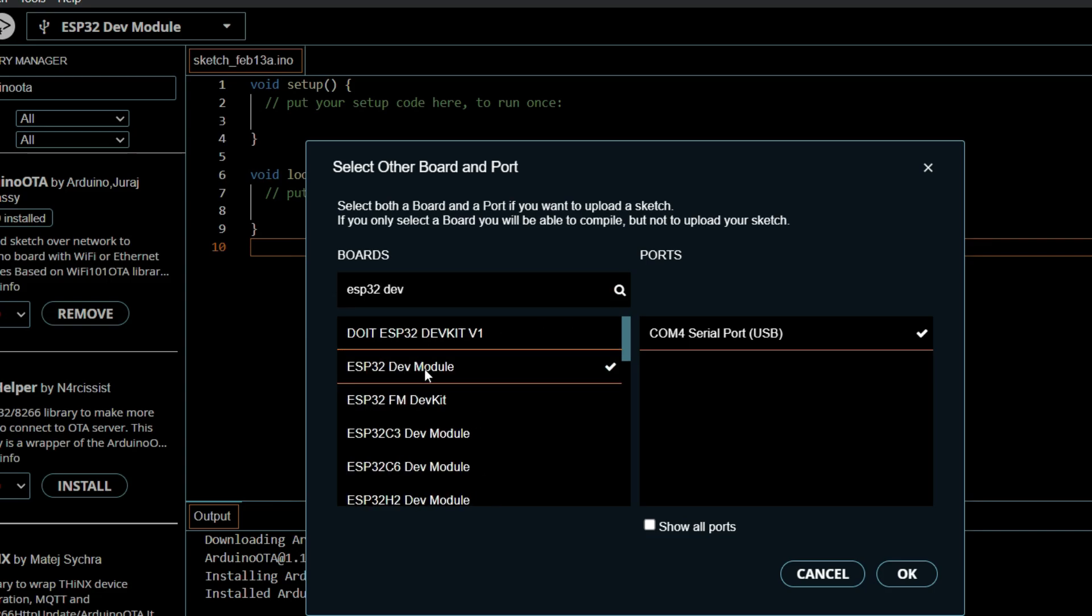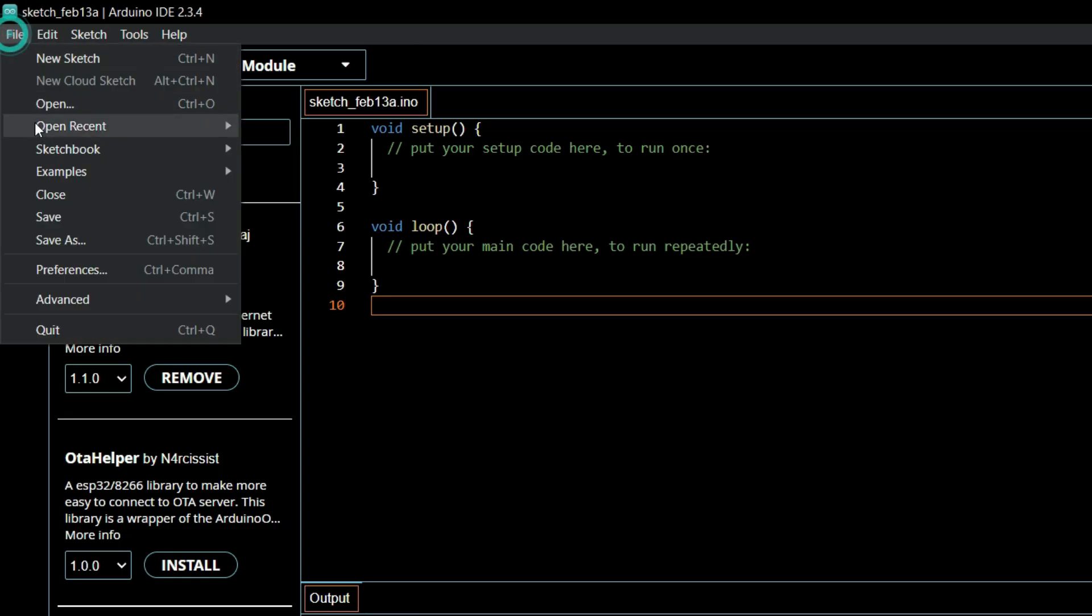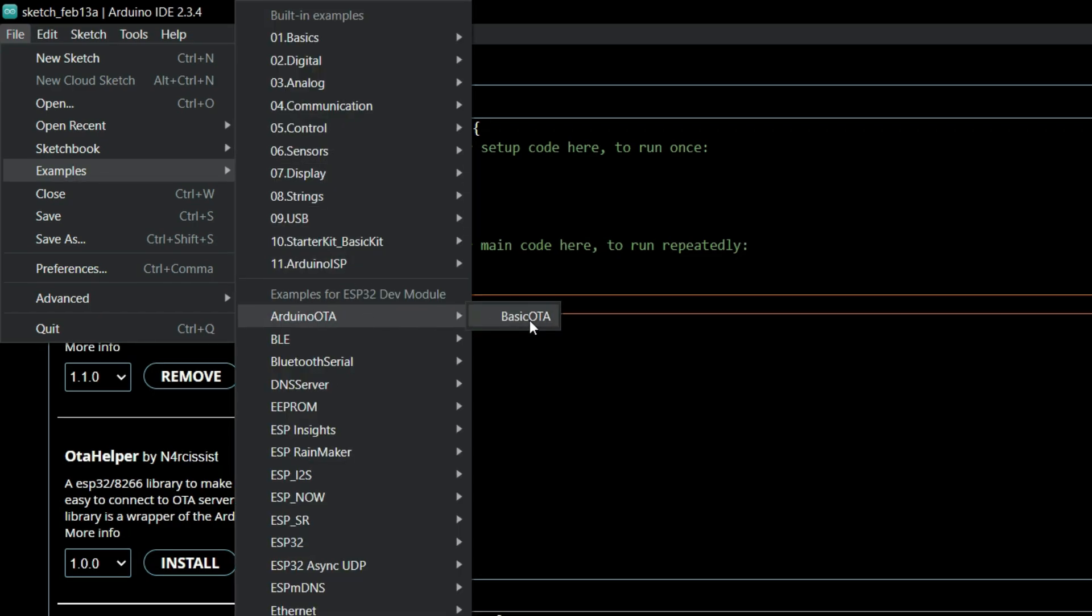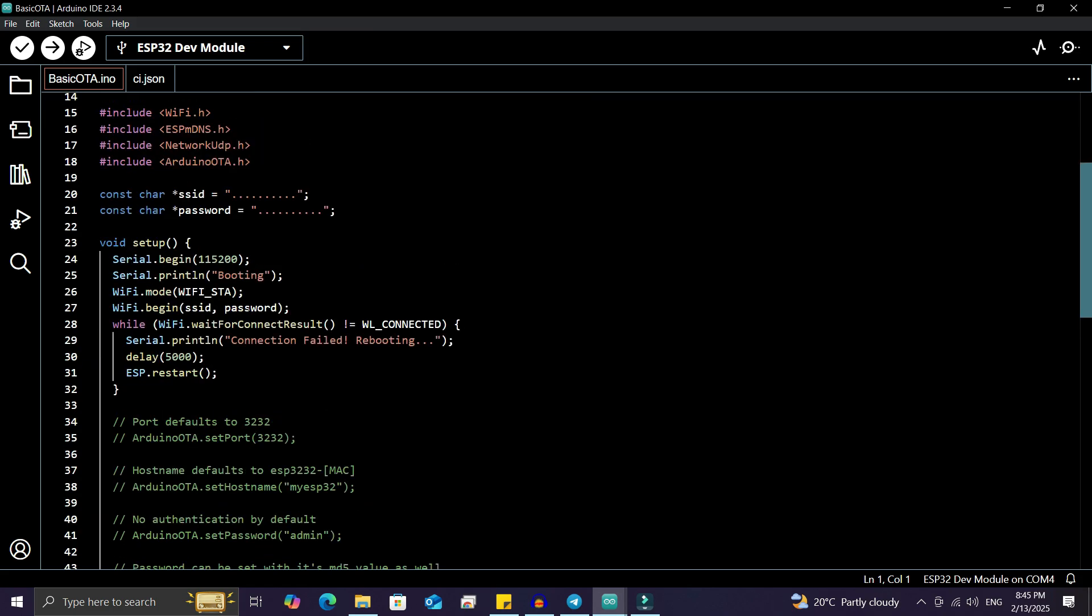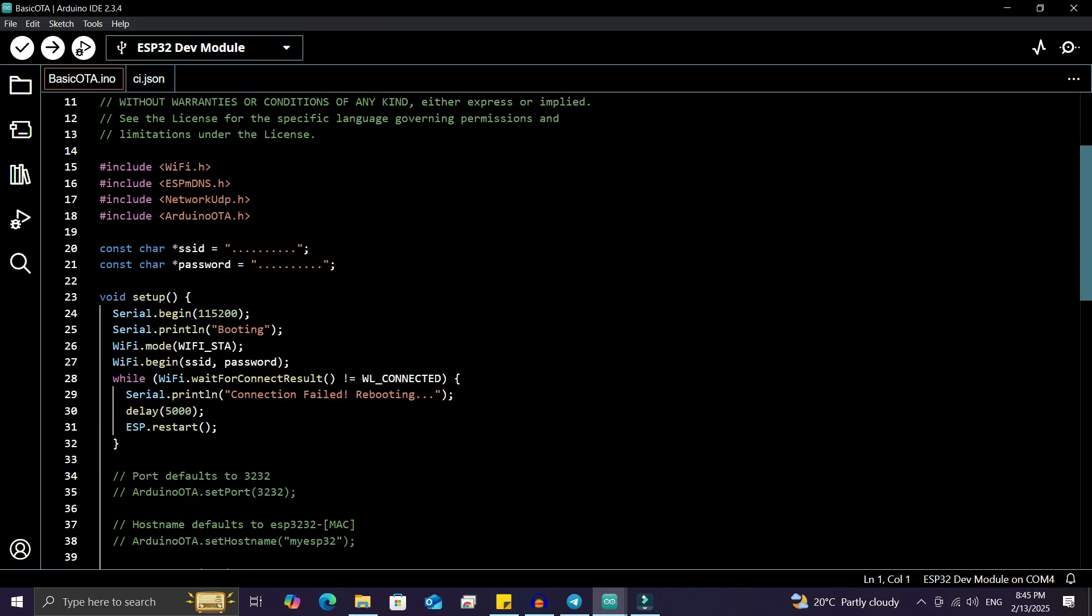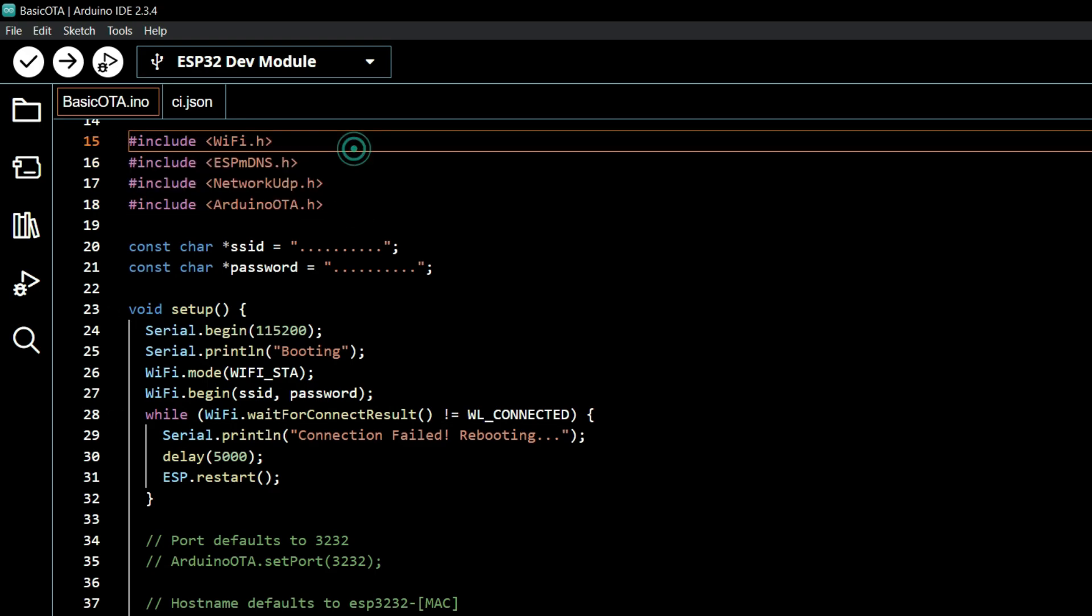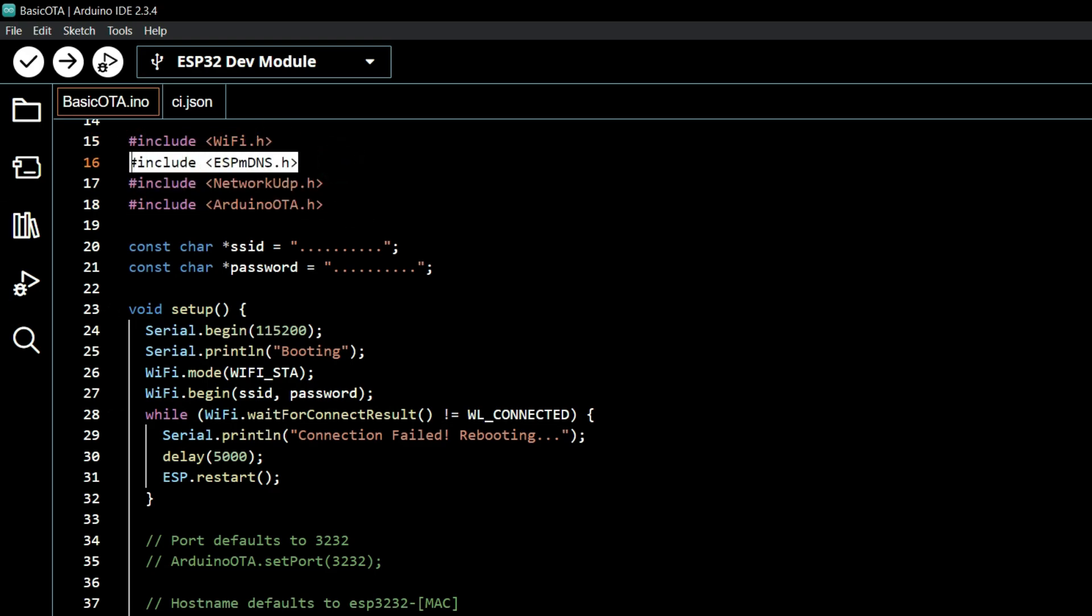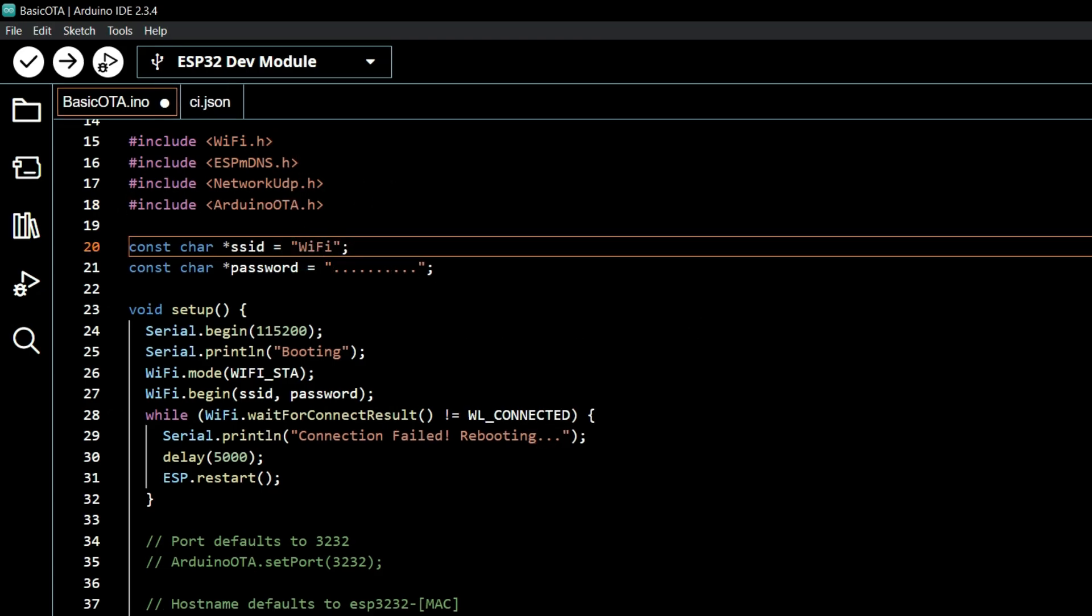we'll use example code. For that, go to File, then Examples, then Arduino OTA, and open the Basic OTA sketch. This is the basic OTA code for configuring the ESP32 board for OTA updates. It includes necessary libraries like WiFi.h, ESPmDNS.h, WiFiUdp.h, and ArduinoOTA.h. Here you need to add your WiFi SSID and password. Let me quickly